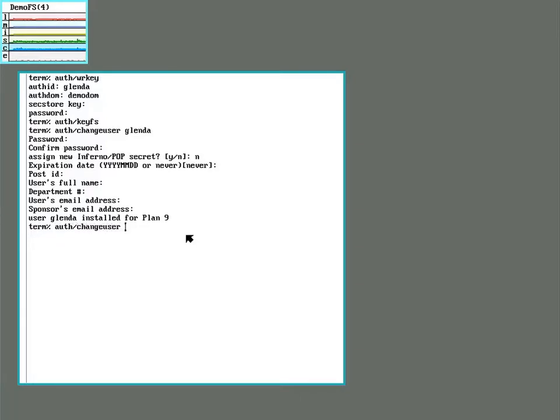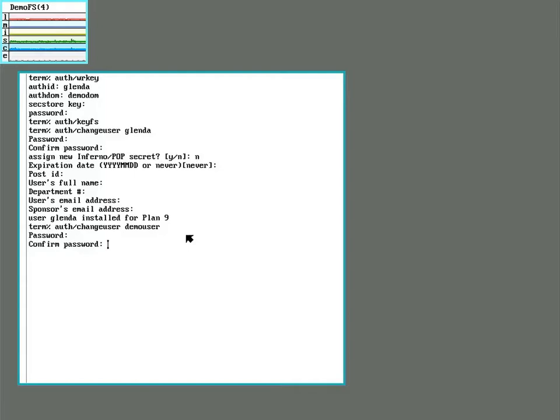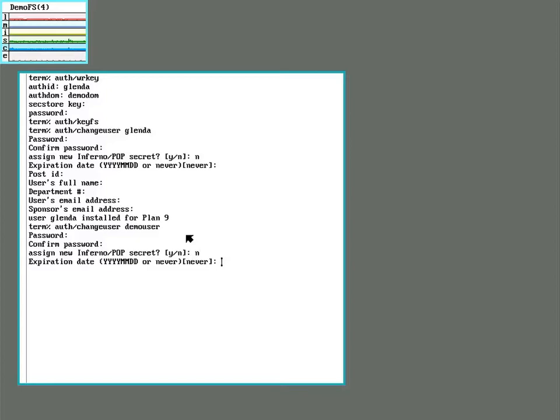And I'll add just a plain regular user. I'll call it demo user. Give them a password. And basically the same options.